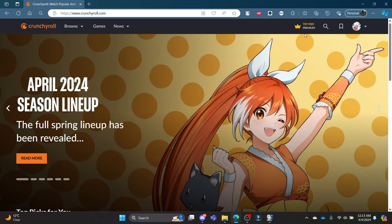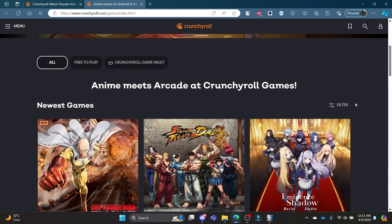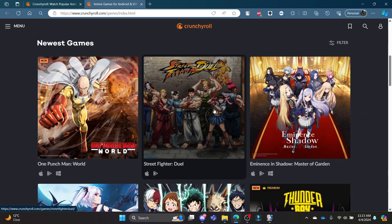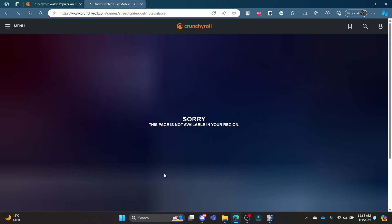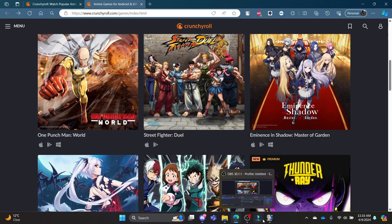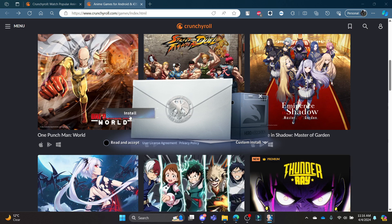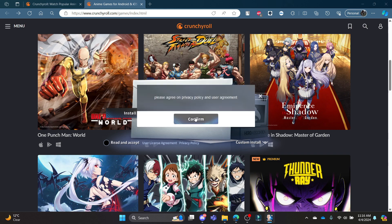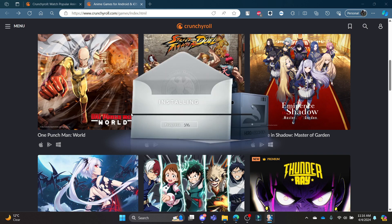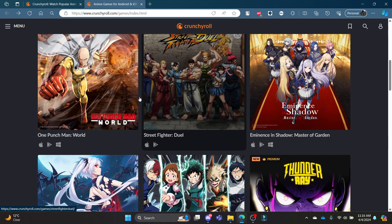All you need to do is click on the Games option on the left-hand side and you can see some of the games offered. Note that some games may not be available in your region. Go ahead and click on the game, then click Install and press Confirm. Read the prompt and then press Install — you can see that it is installing, and then you can now play One Punch Man World.